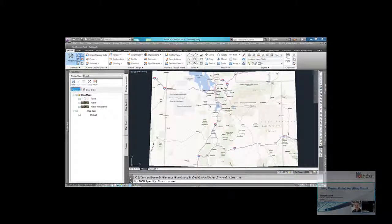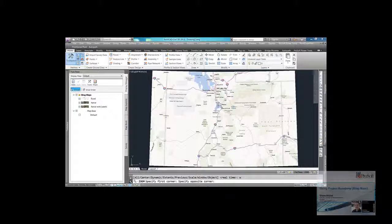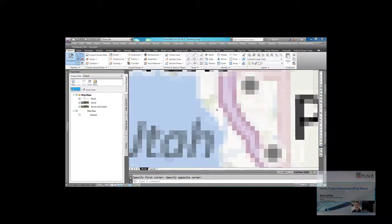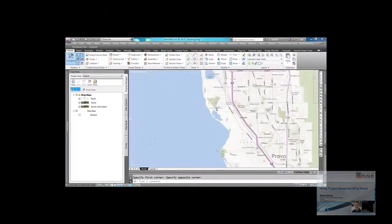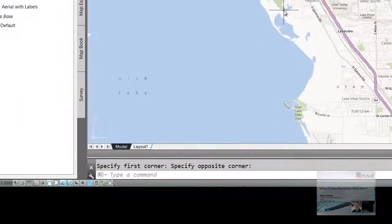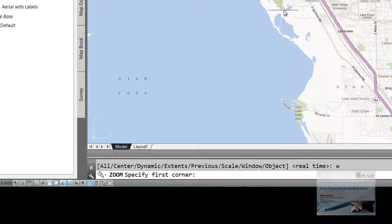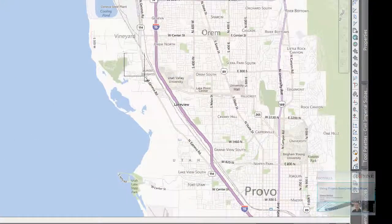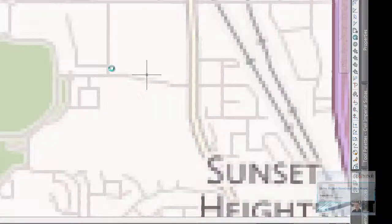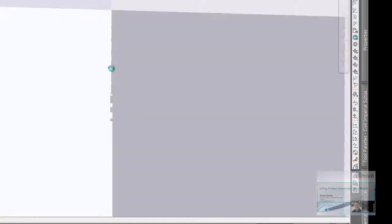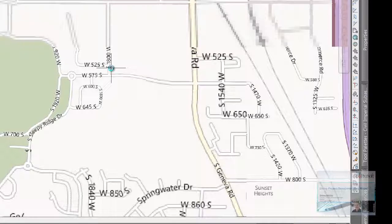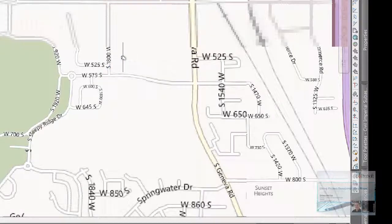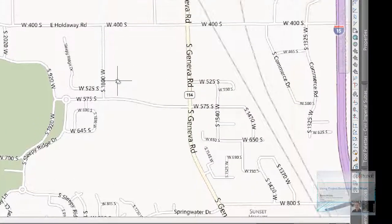As I zoom in, you can see it resample. Let's zoom a little closer. Continues to resample. So this is the one. The one that you see here is the one that's just called Road. It's just going to be a vicinity map. You can create your vicinity maps. You can do different things here.